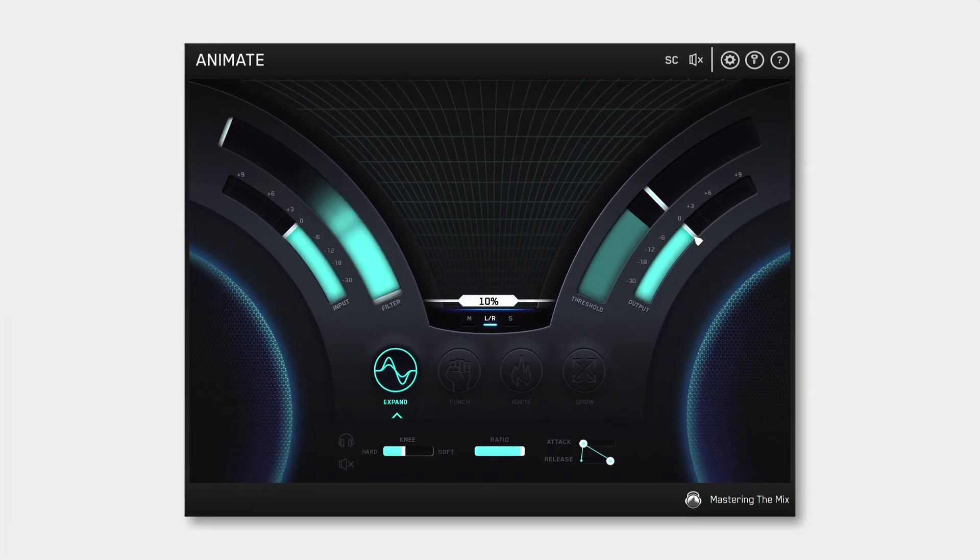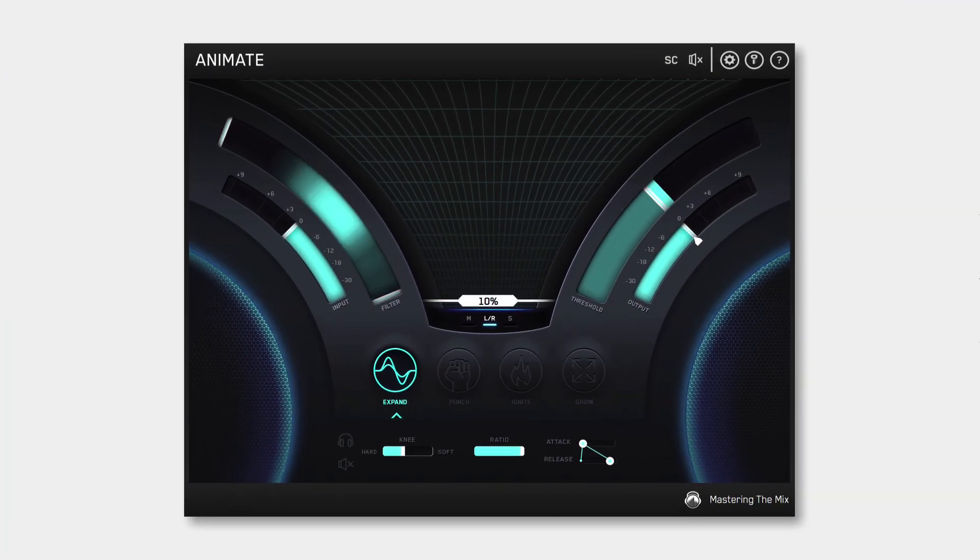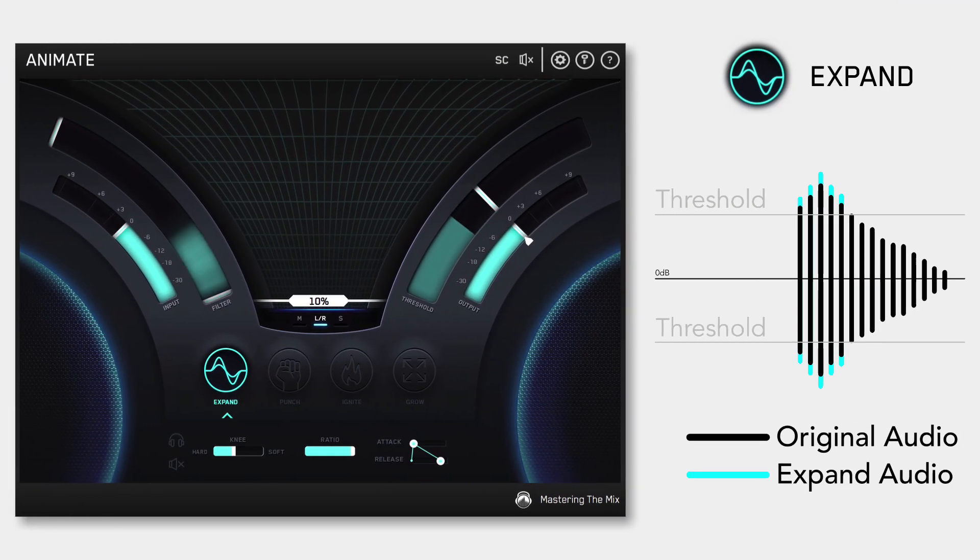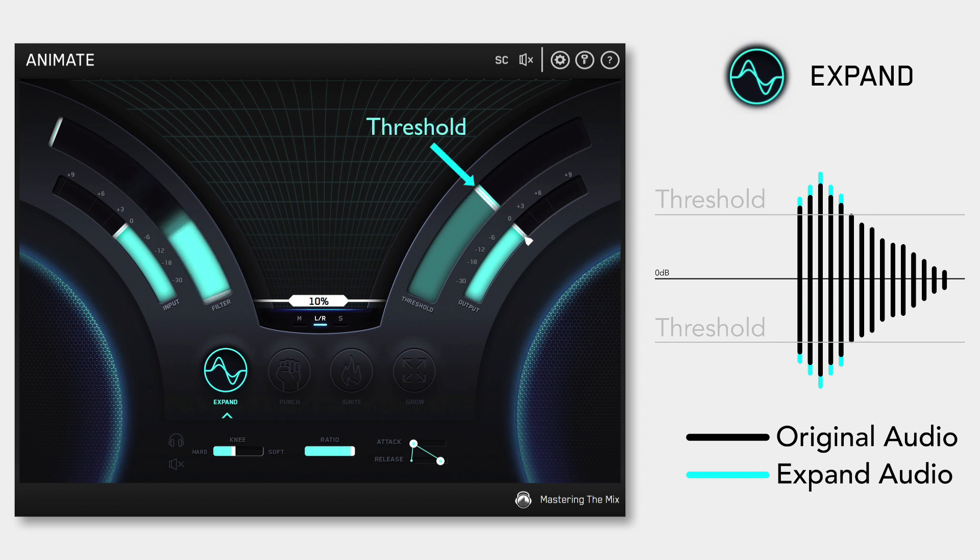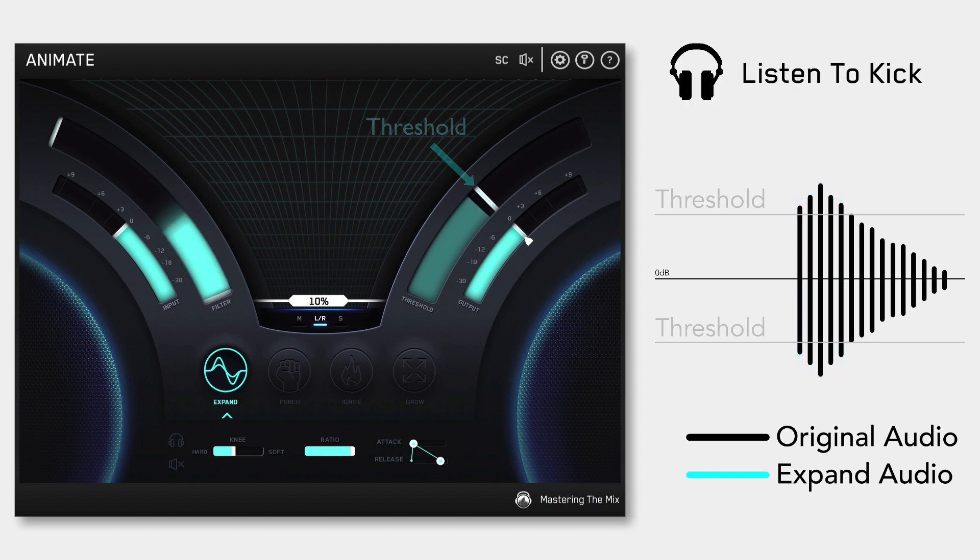Expand mode allows you to dial in pristinely clean sounding upward expansion. This increases the volume of signals over the threshold, giving your audio more dynamic range in a transparent way.